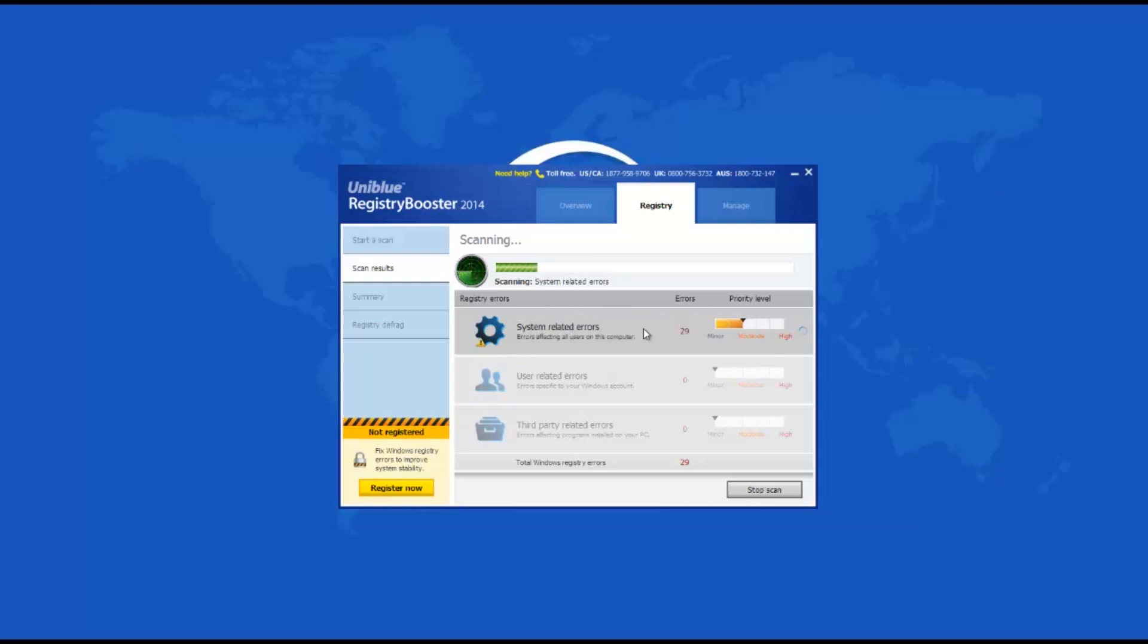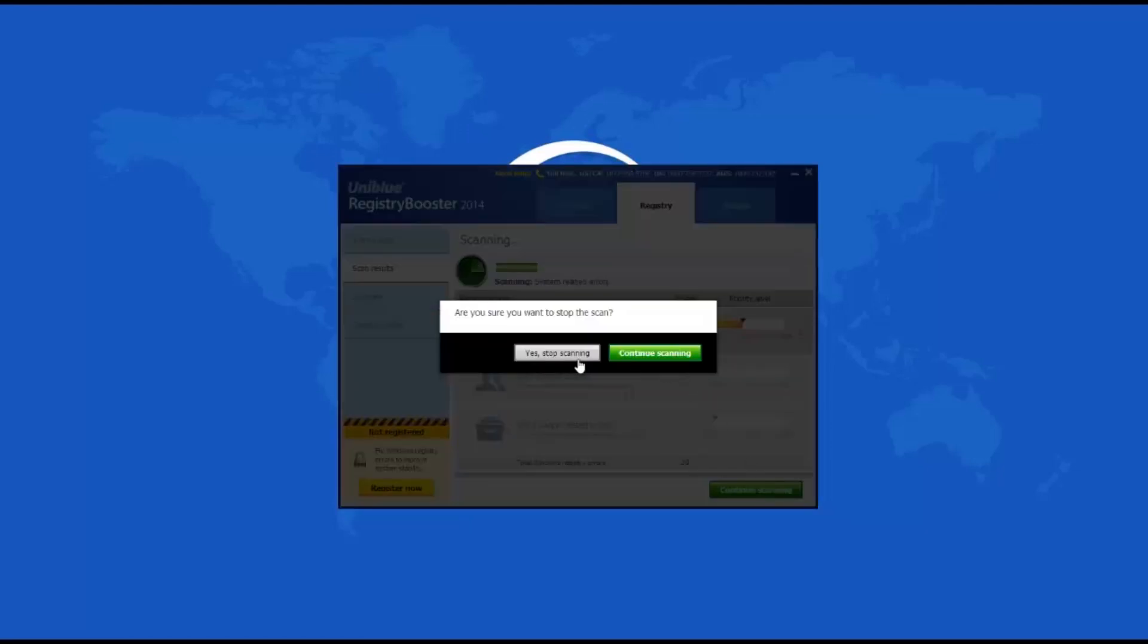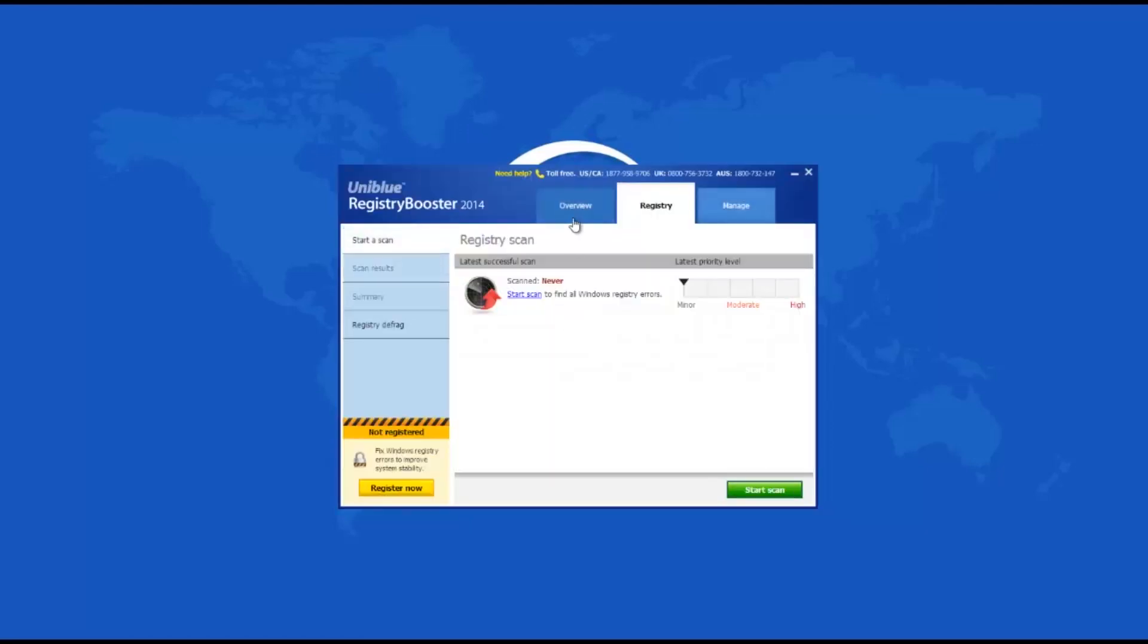Users can refer to the developer's website for a quick start guide. The user interface of Registry Booster 2014 has three tabs in the top navigation panel: Overview, Registry, and Manage.